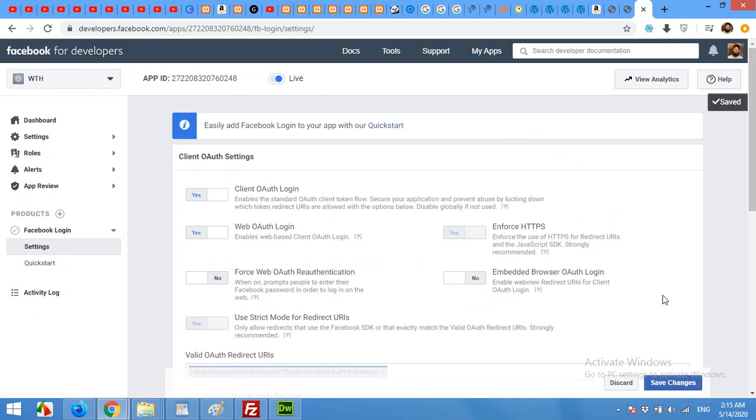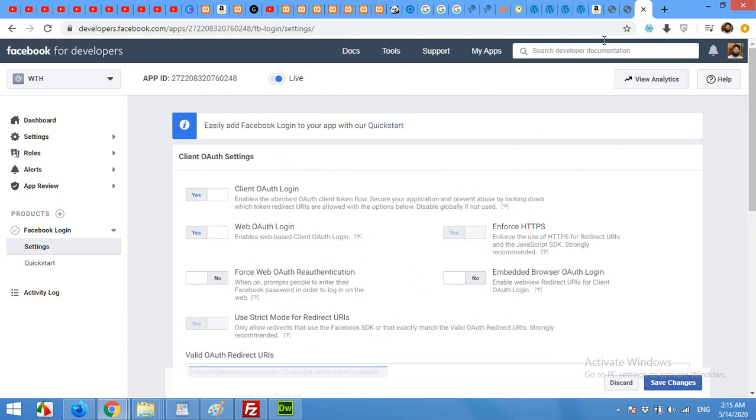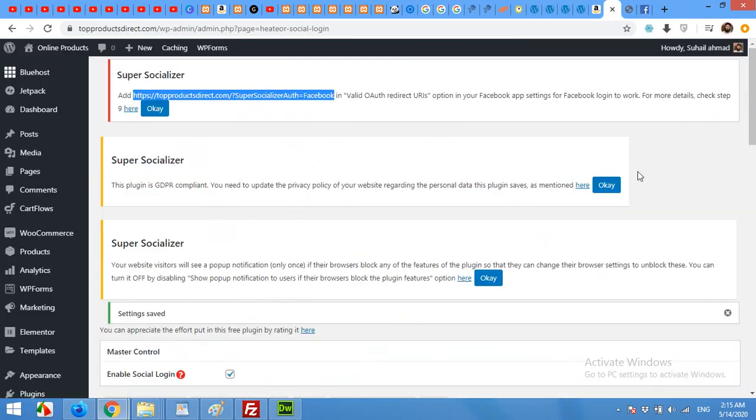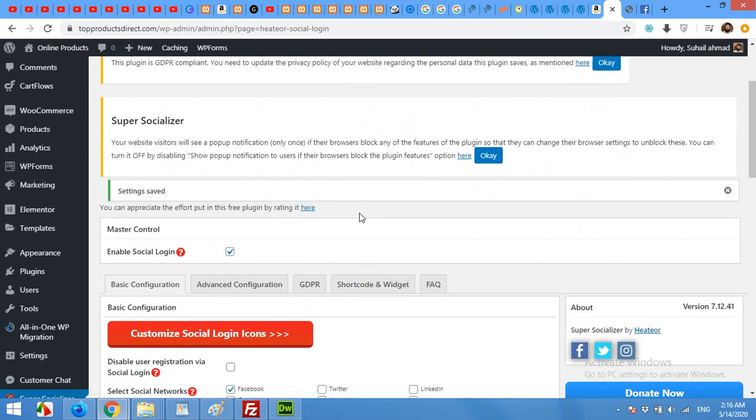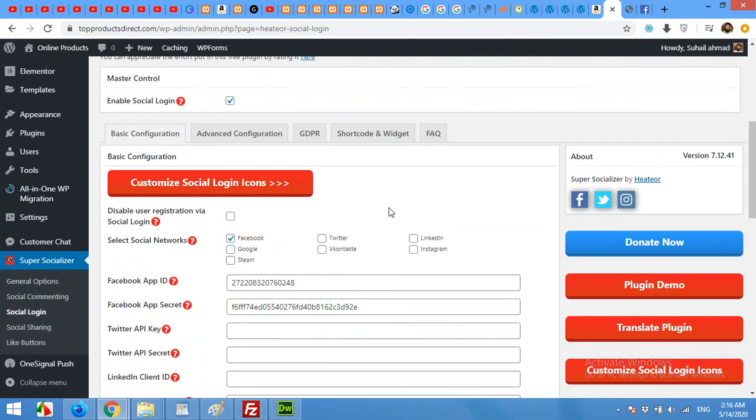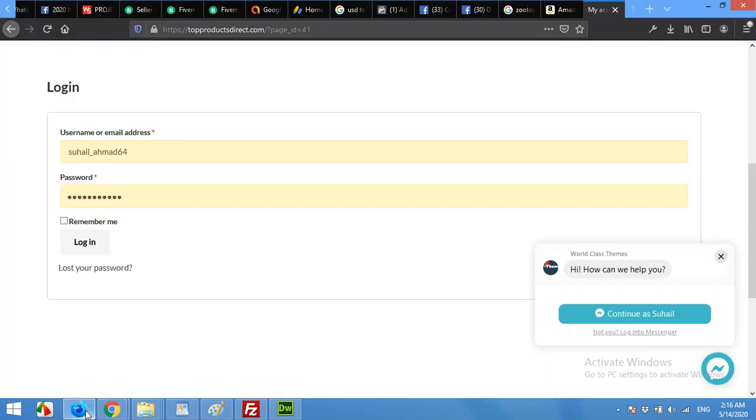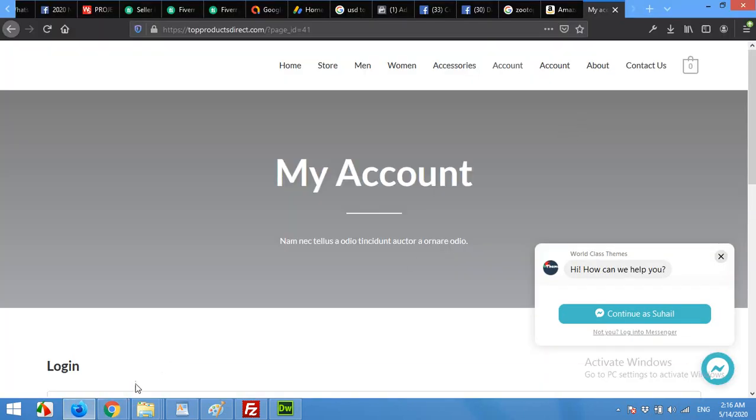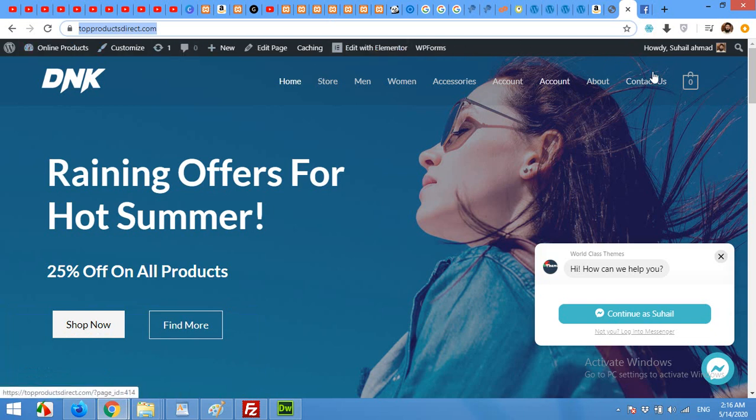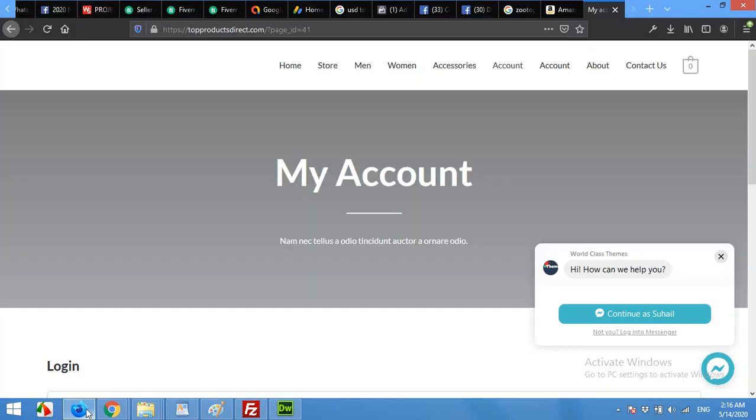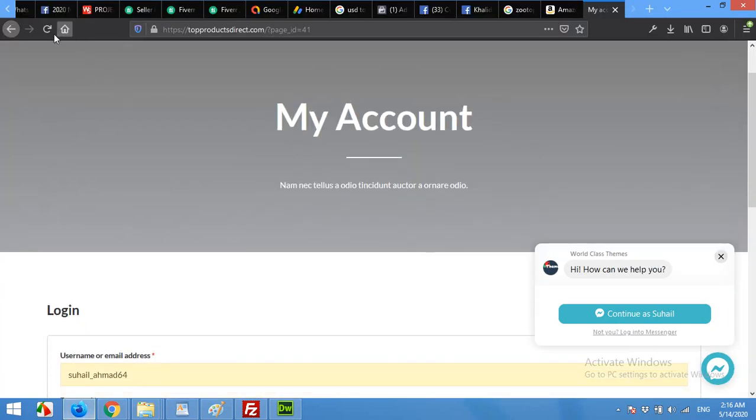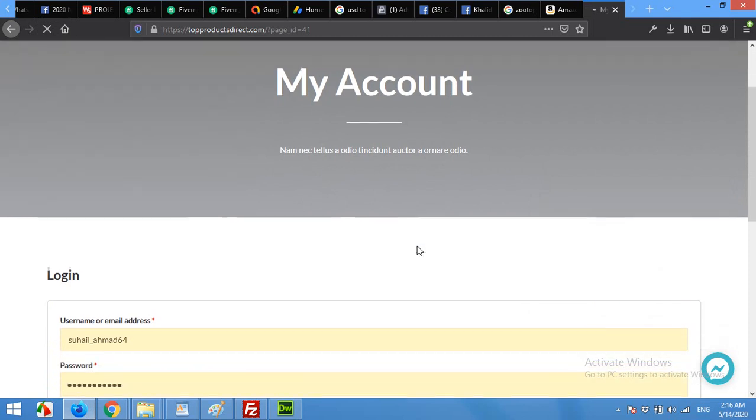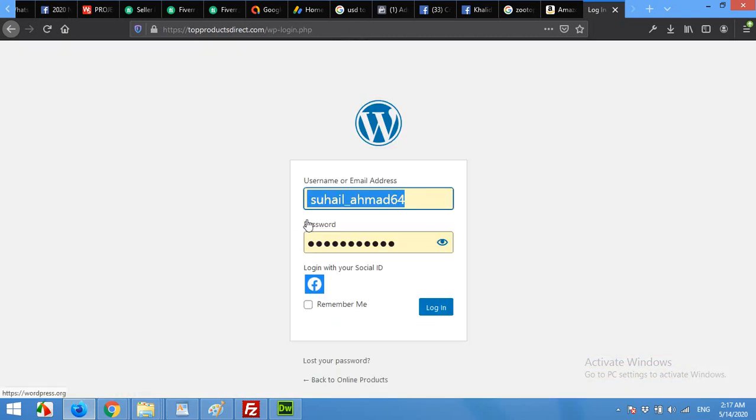Once you save the changes, come to your website again. Open your front end in a browser where you are not logged in. And because on this browser I am already logged in as an admin, I'll come here and refresh the page. Now here you can see a Facebook login with Facebook button.